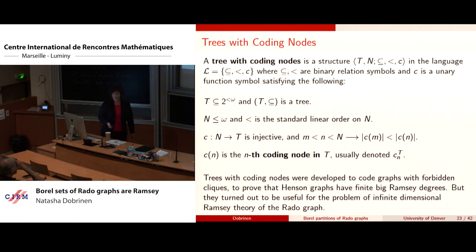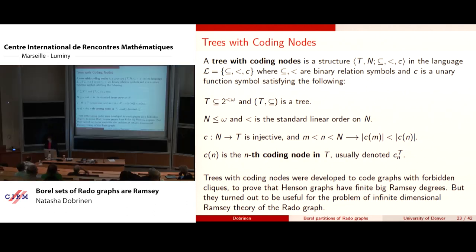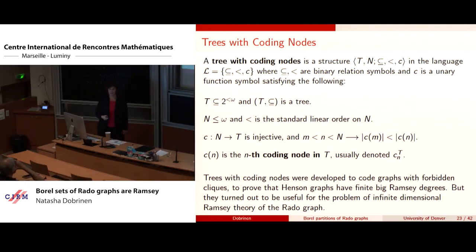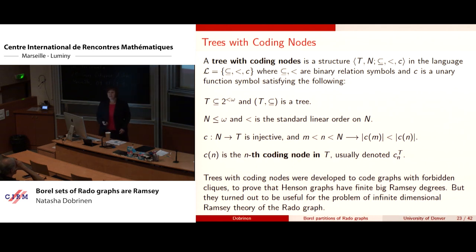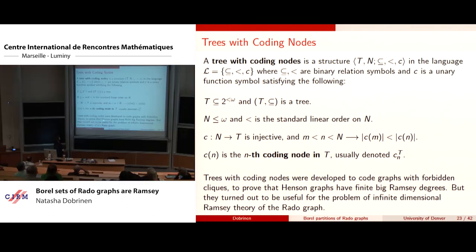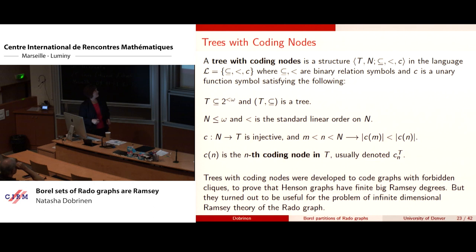These trees with coding nodes were developed to handle forbidden configurations — specifically to track how to build something without building a k-clique. The k-clique-free Henson graph results are now done, with a preprint online. Interestingly, these tools turned out to be useful for the Rado graph problem as well.